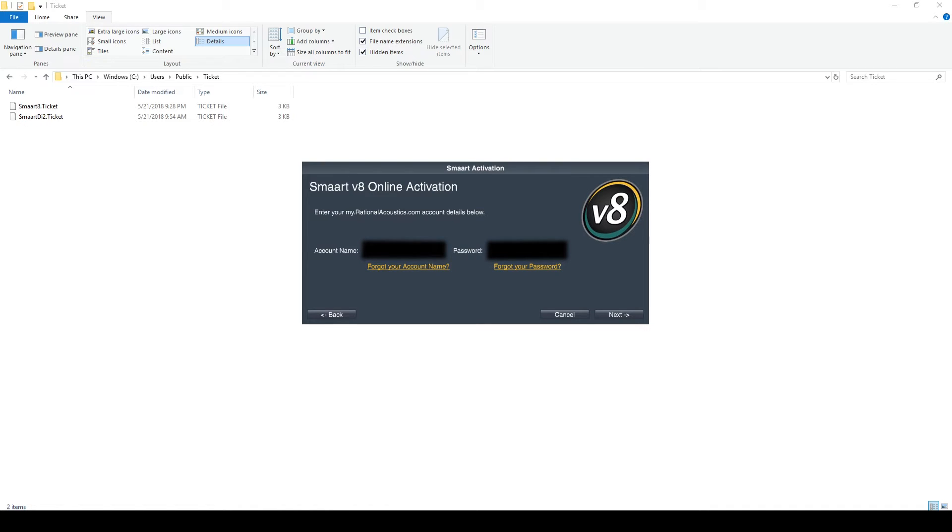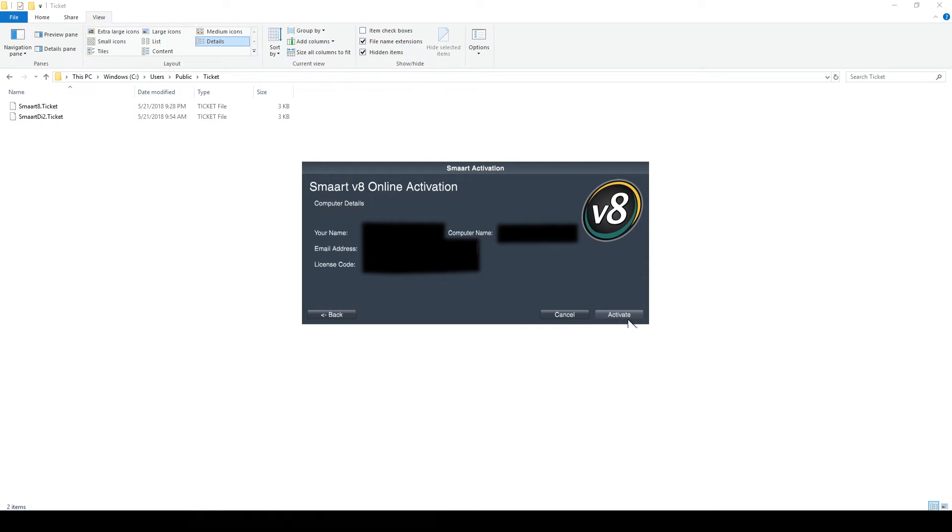If you have an open installation spot on your license, you can use Activate Online Now to activate again. Make sure that you also send us an email to request the removal of the old ID.